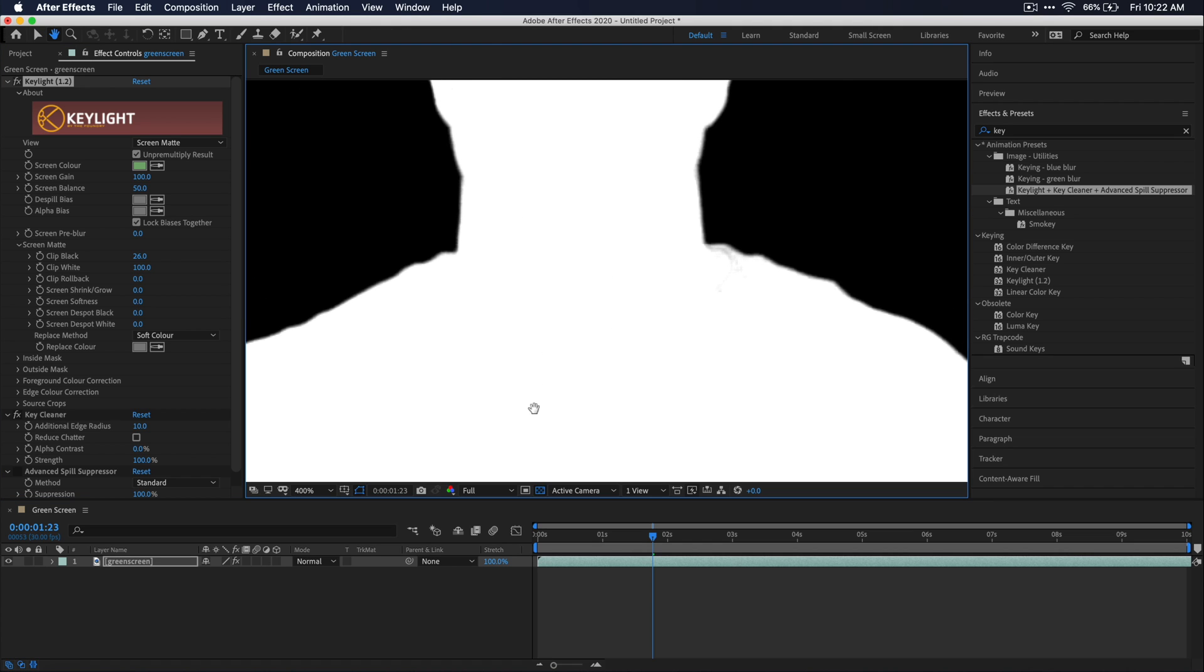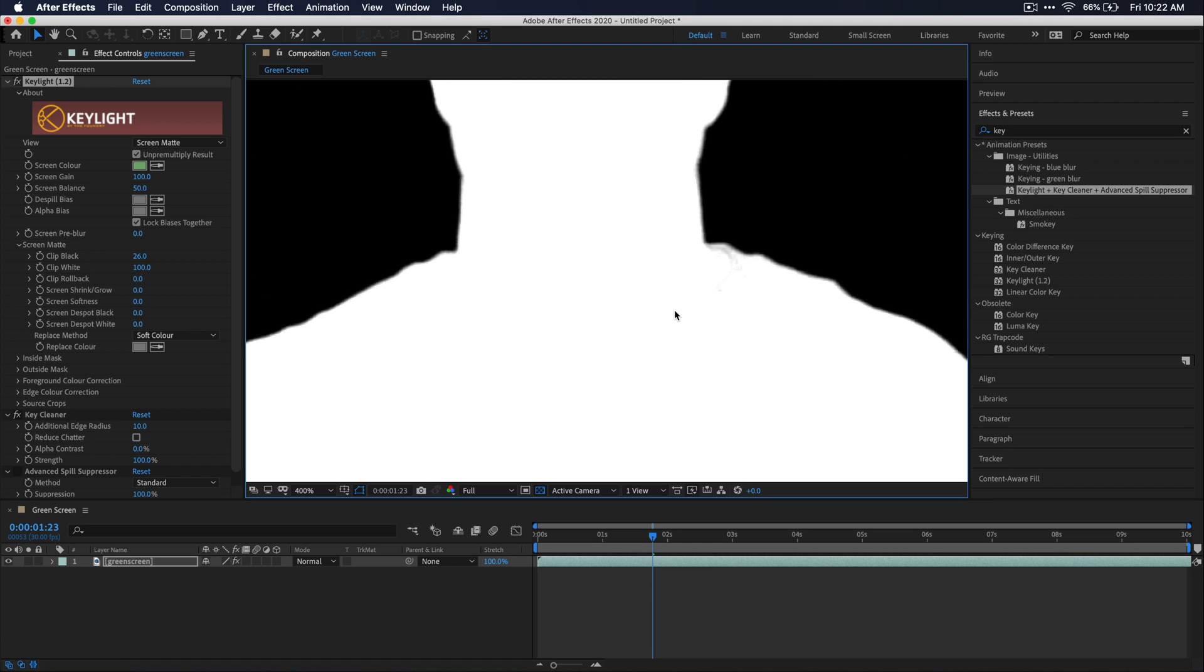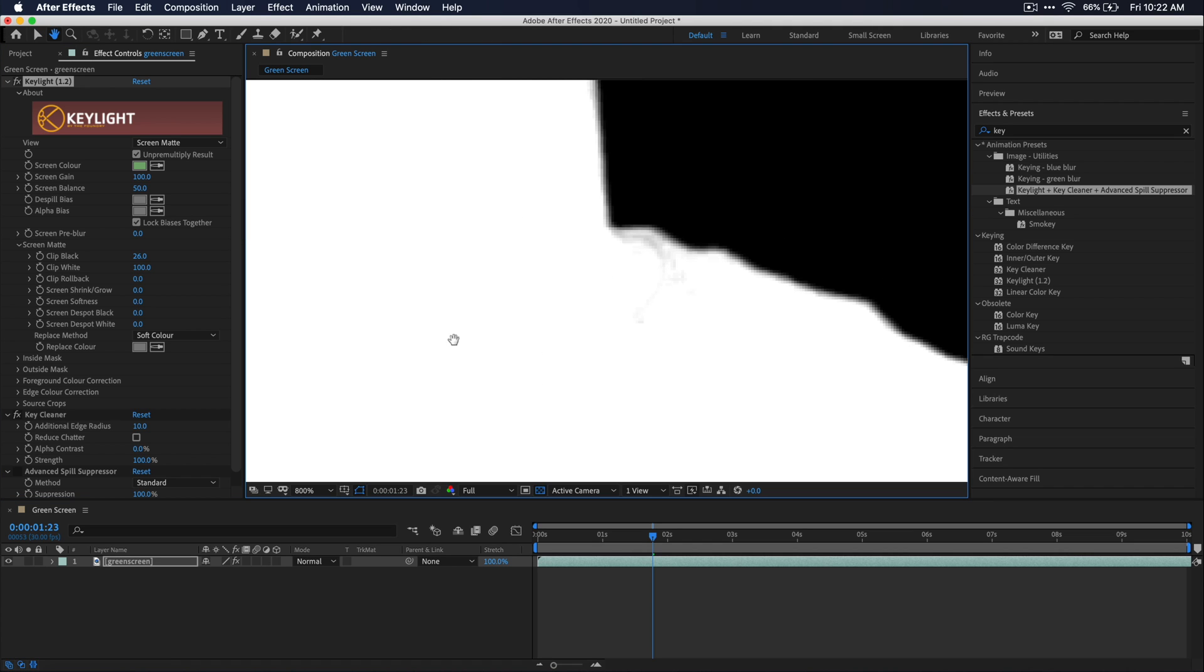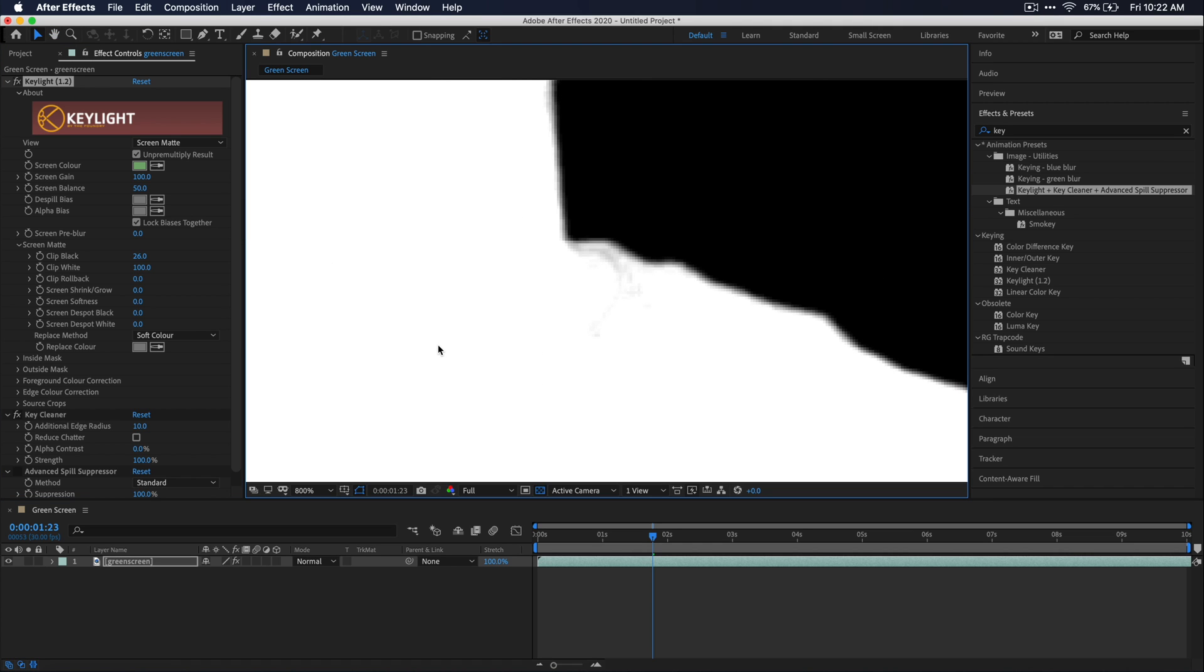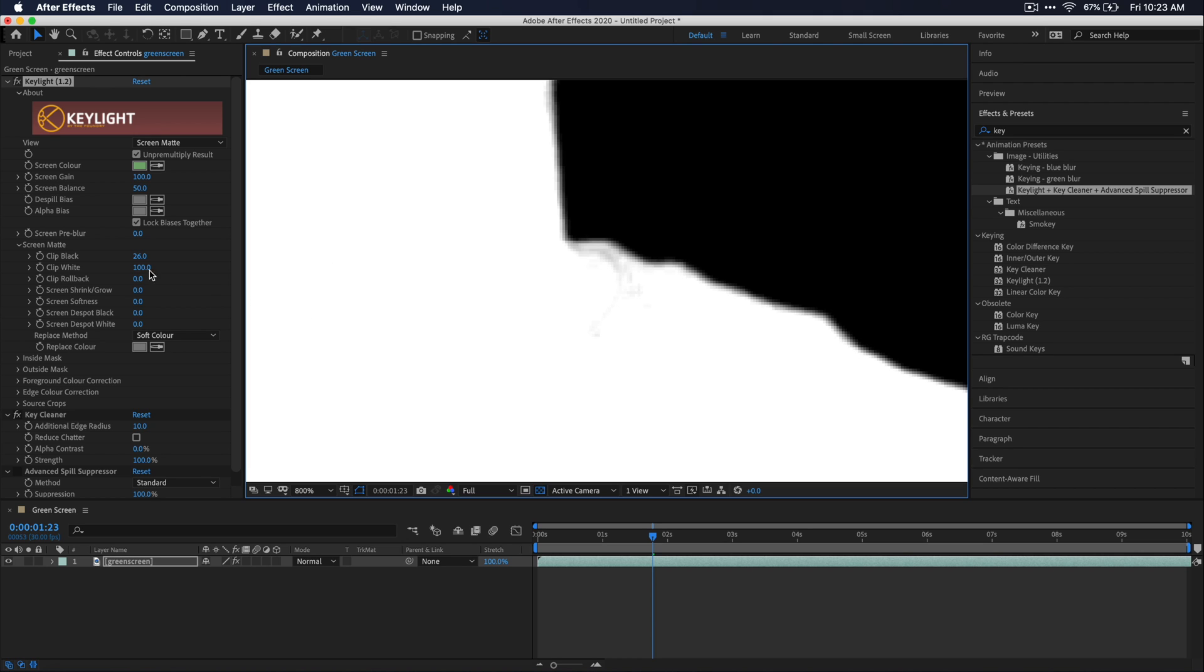So once you get all of the noise out of the black areas, go ahead and check the white areas to make sure that there's no gray left in that either. As you can see here in my footage, I do have a little bit of noise in my white. So I'm just going to go ahead and pull this clip white option back just a little bit until I see that starting to disappear.